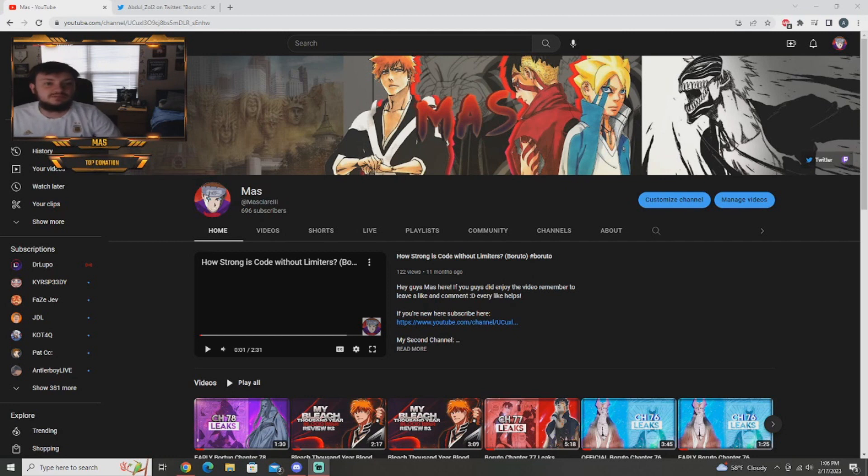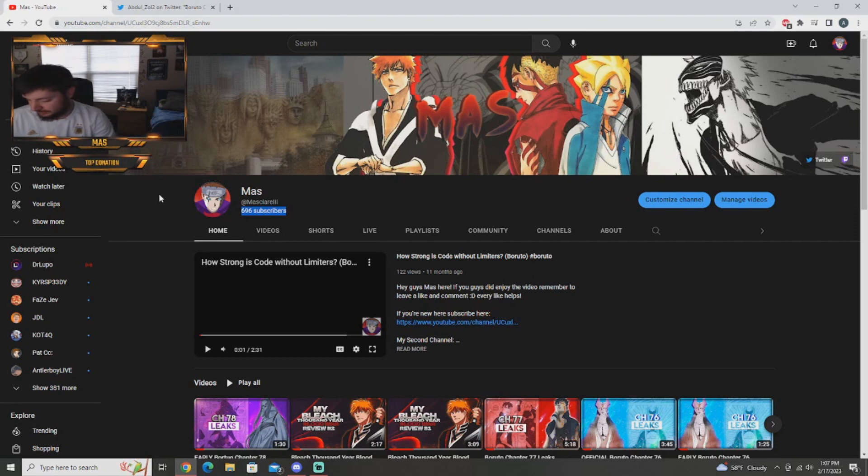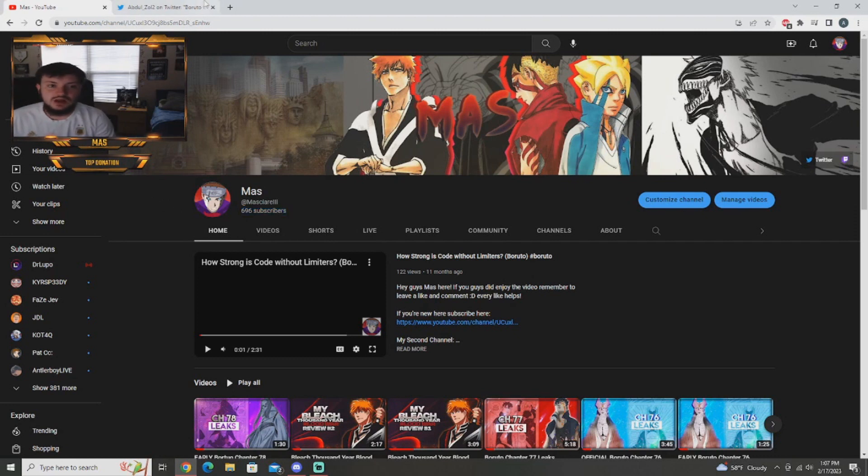But before we jump into the leaks, as you see right here on the channel, we're at 696 subs, 4 away from 700 subscribers. If you want to feel free and hit that subscribe button, it's free. Anyway, let's jump right into the leaks of what you guys are here for.